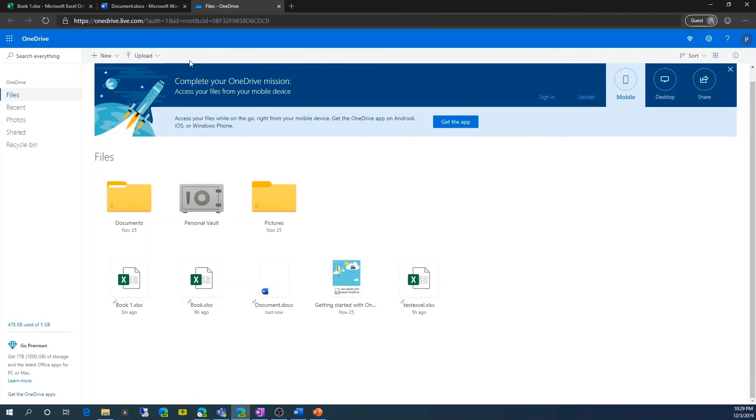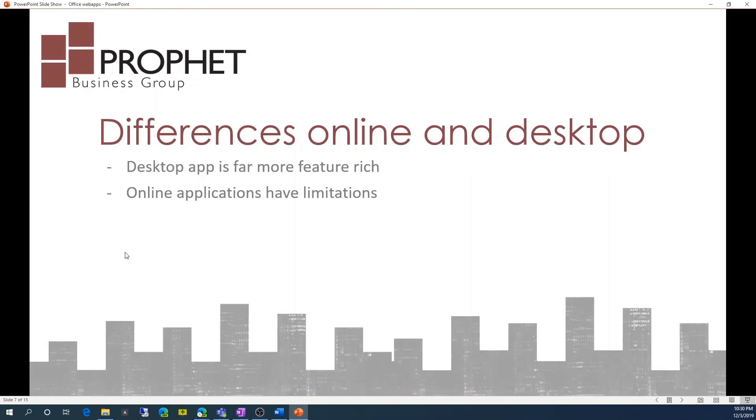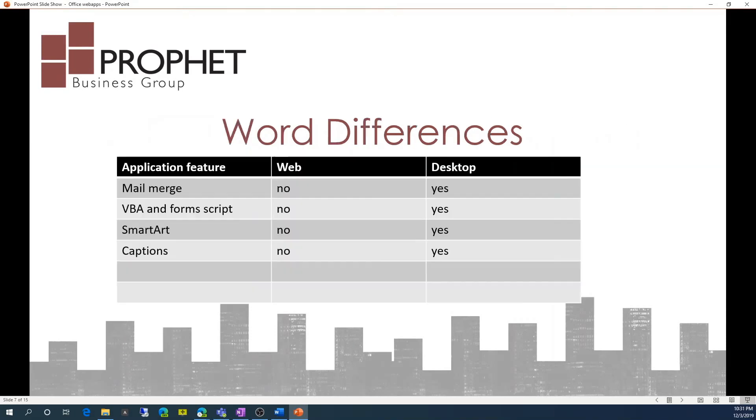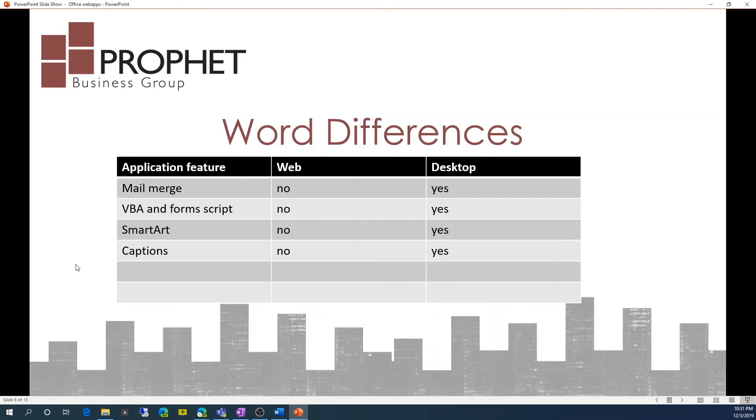So let's go into the differences between the two products or between the online version and on-prem version of these apps. So differences online and desktop application, desktop app is far more feature rich. Online applications have some limitations. So in the Word app, some of the things that are available on the desktop app and not available on the web are mail merge, VBA forms and scripts, smart art captions. Are all not available on the web, but are available on the desktop.